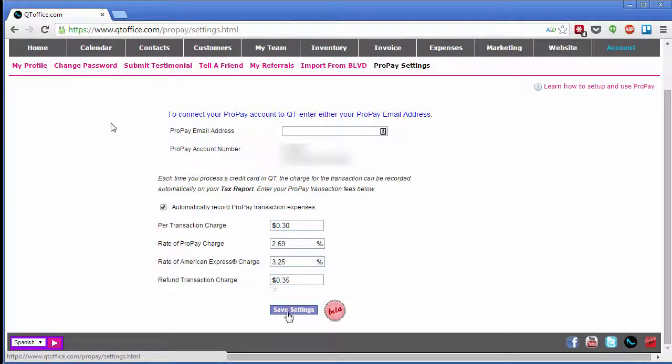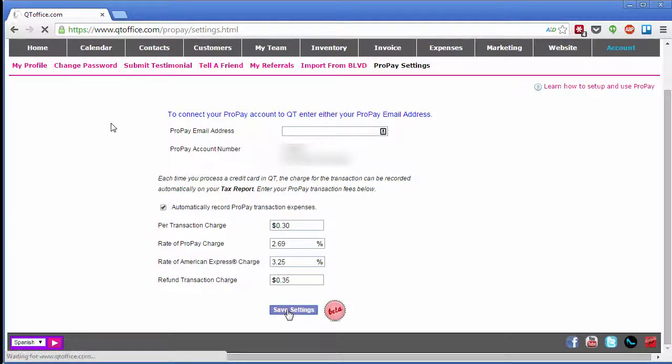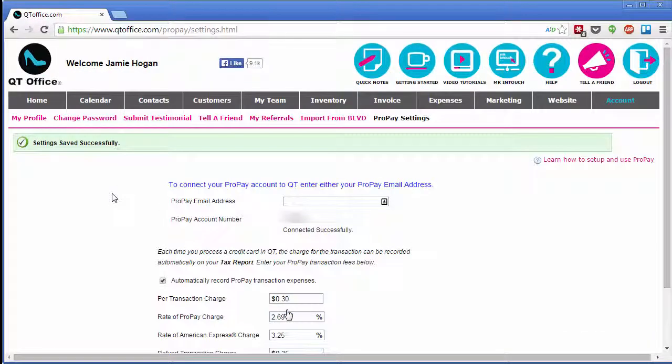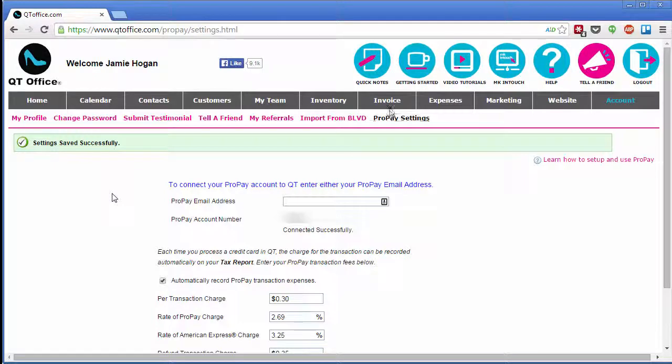When you're all done, click Save Settings and now we can go create an invoice.